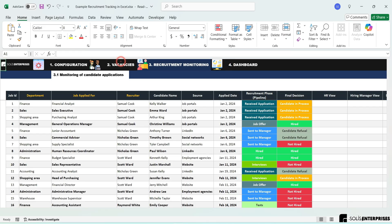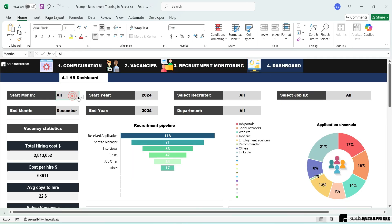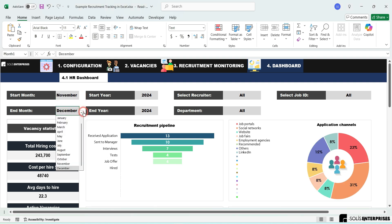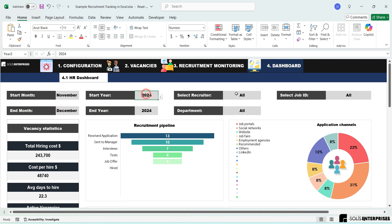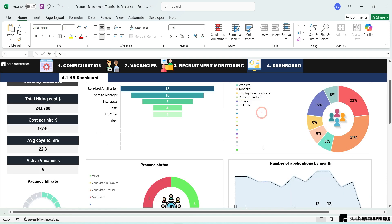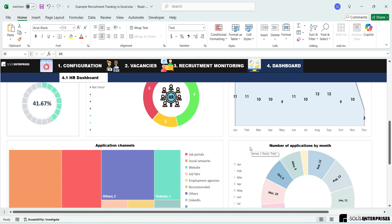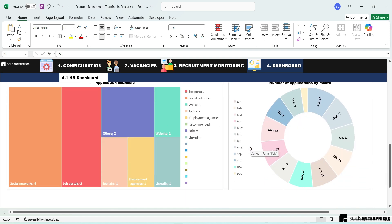Recruitment Tracking in Excel Interactive HR Dashboard. Tired of losing top talent because your recruitment process is a tangled mess? Imagine having every candidate's journey, interview stage, and hiring status at your fingertips, all in one beautifully interactive Excel dashboard.